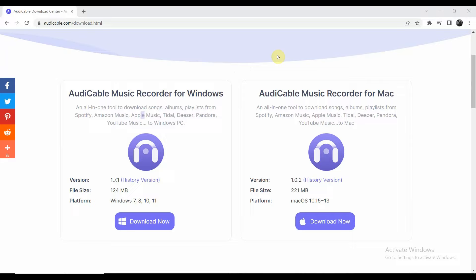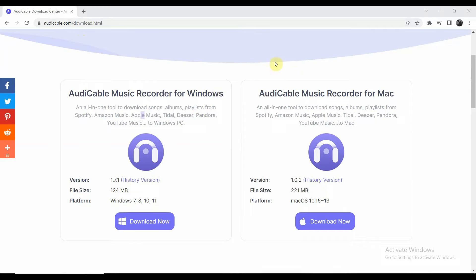If you don't have the AudiCable software yet, you can just go to audicable.com/download.html. If you're using Windows, you can just tap the download button here, and if you're using a Mac, you can just tap the download button here.